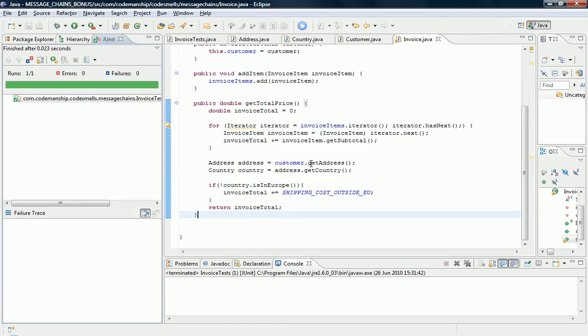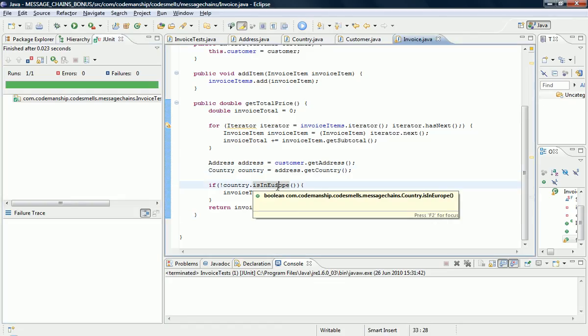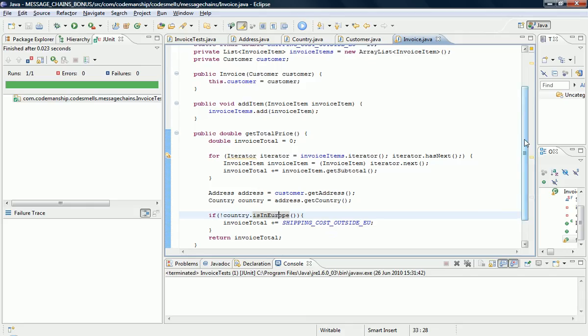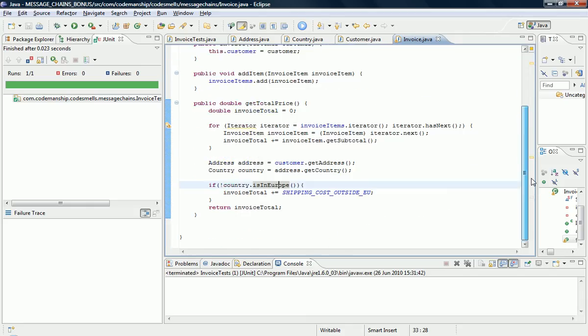But this time, the navigations happen on separate lines, so it's a bit harder to spot. But we still know that customer is the only actual object that invoice should be directly collaborating with, according to the law of Demeter design principle.